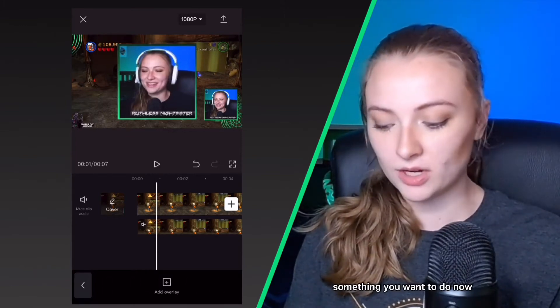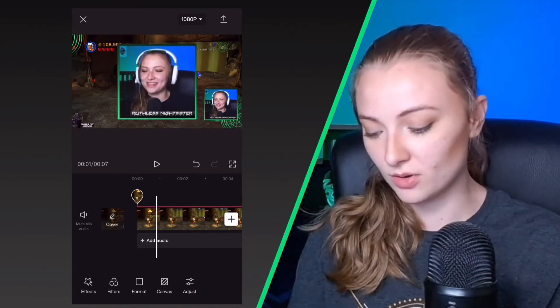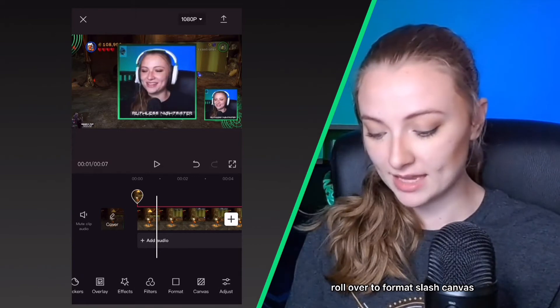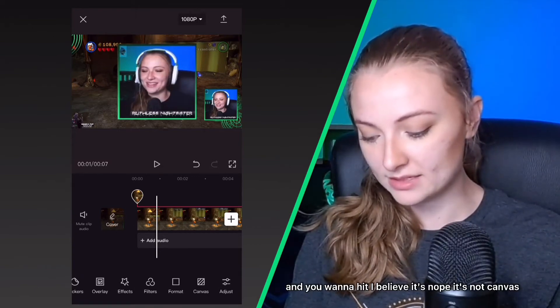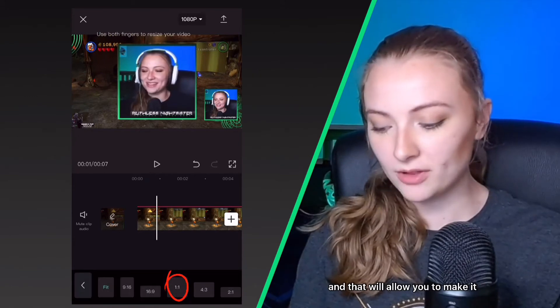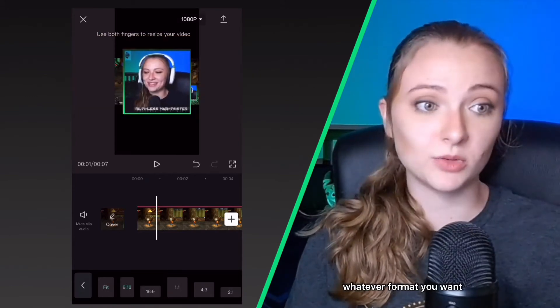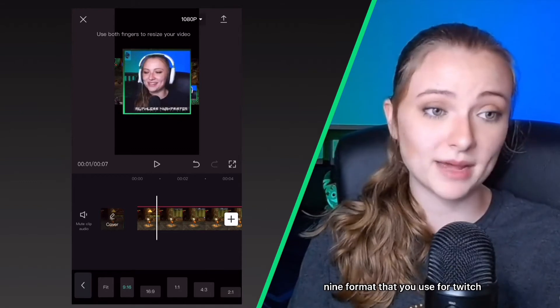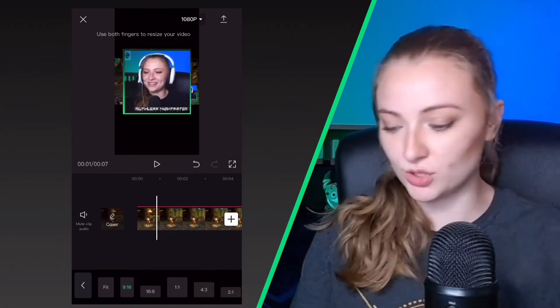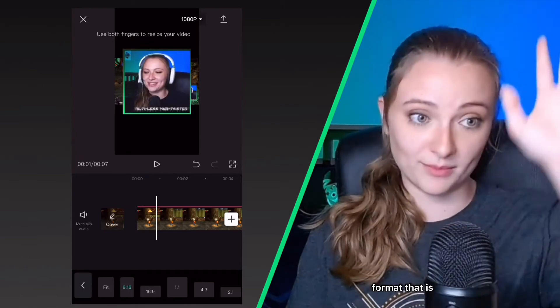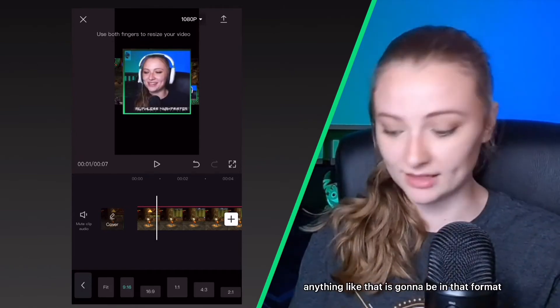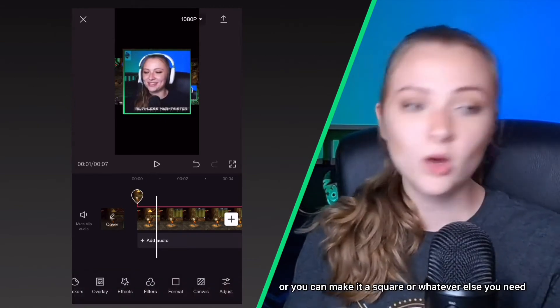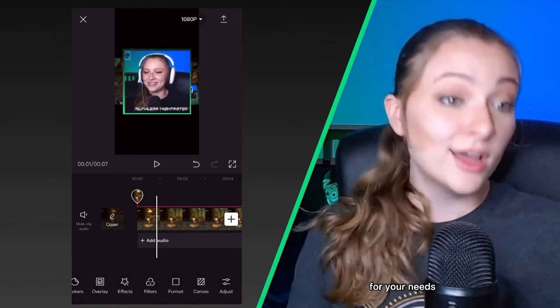Something you want to do now, or you could do it before you do any of this cutting, is scroll over to format slash canvas and you want to hit format, and that will allow you to make it whatever format you want. So it's going to already be at the 16:9 format that you use for Twitch because that's how you stream, and so you want to switch it to the 9:16 format that is TikTok, Instagram, anything like that. Or you can make it a square or whatever else you need for your needs.